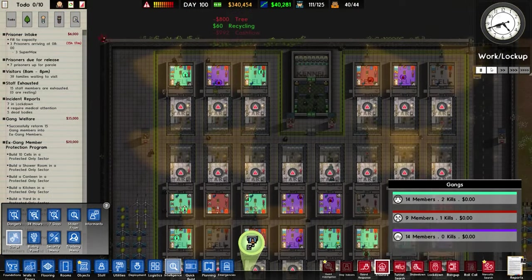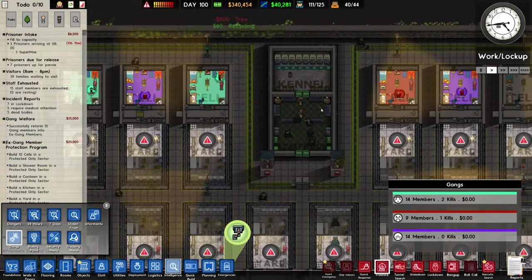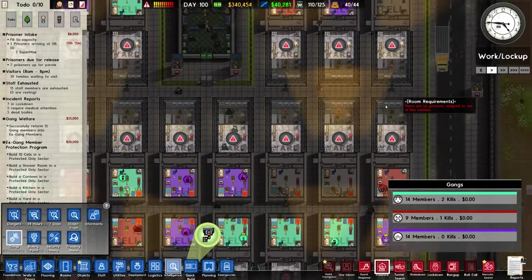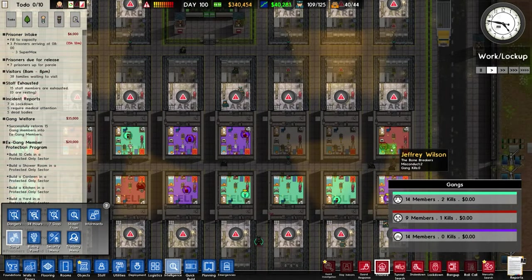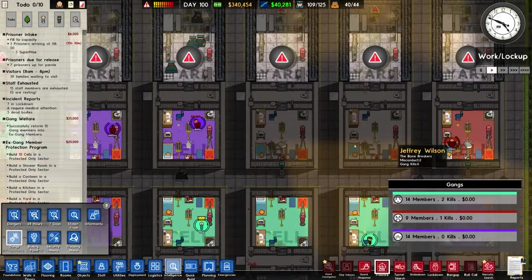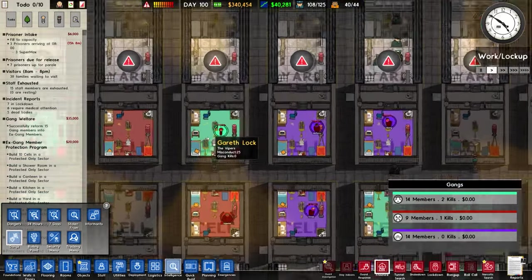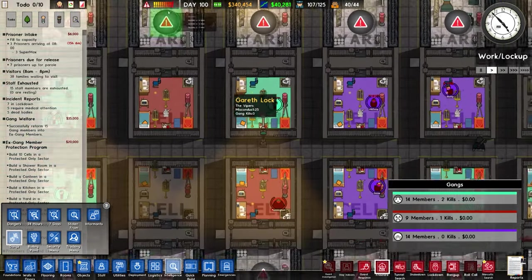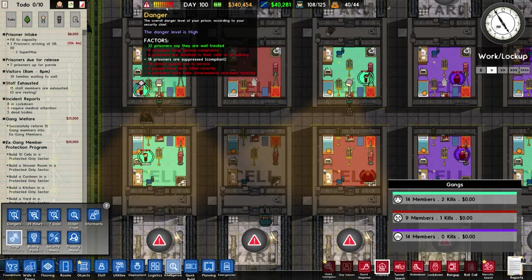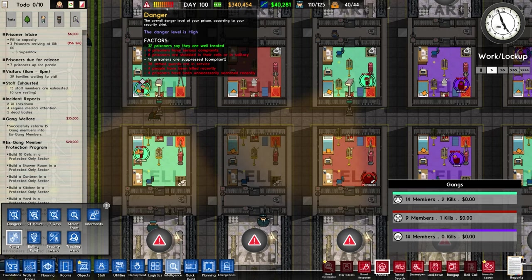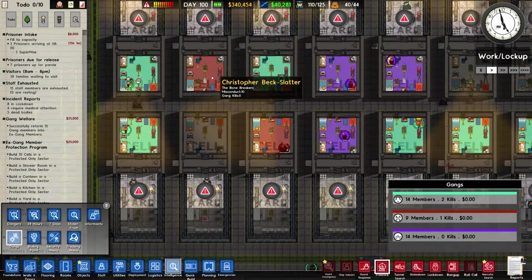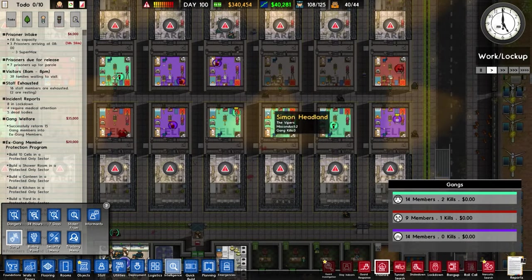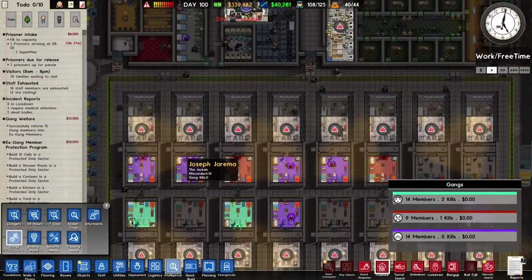And a lot of these guys are a bit annoyed. Danger level is right up. Thirty-six armed guards in service. Everyone's just riled up.